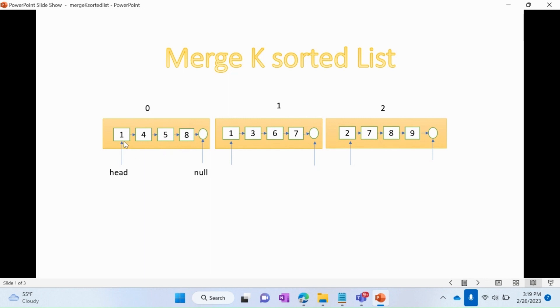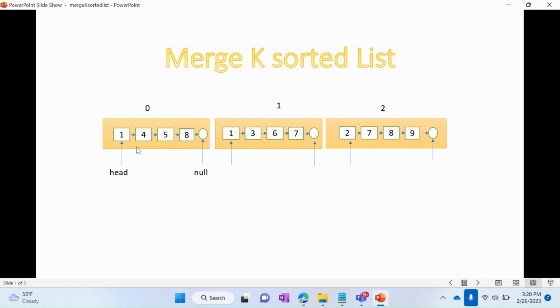And then we can access the linked list till it's null. This is how we access the linked list in an array. Now at least we know how to access a linked list which is stored in an array. Now the second part is how will we sort the elements of all the linked lists together.